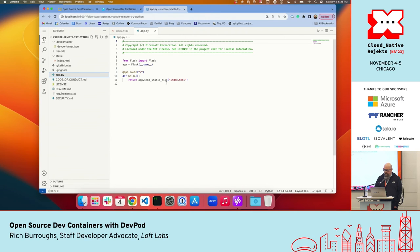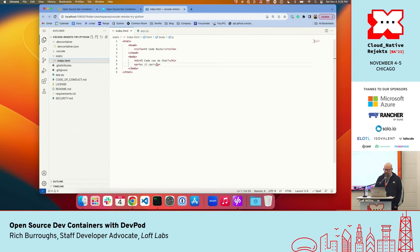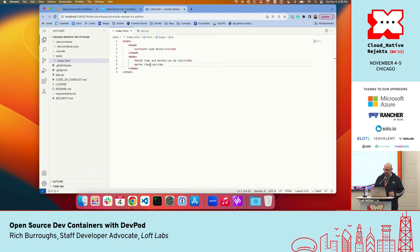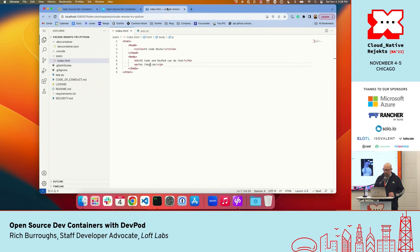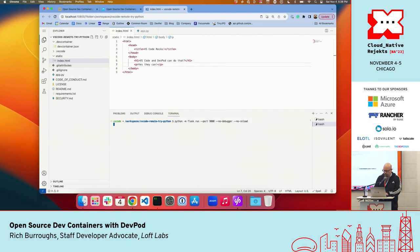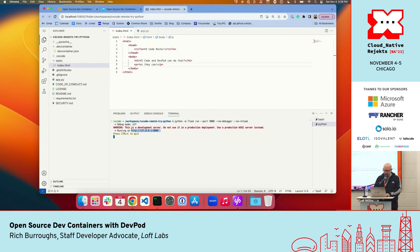Let's take a quick look at our Python app — it's a Flask app returning an index.html file. It says 'VS Code rocks.' Let's make a quick update and say 'VS Code and DevPod can do that, yes they can.' Now we need to start up the Flask app — let's open a terminal and run it. This just takes a second to start up and then we can look at it in the browser.